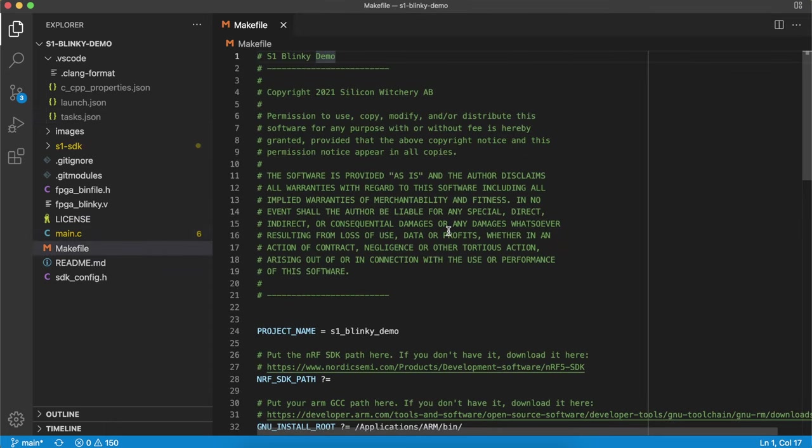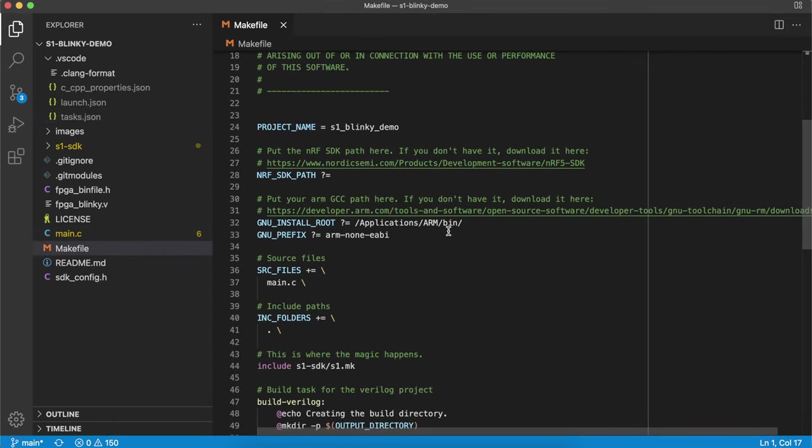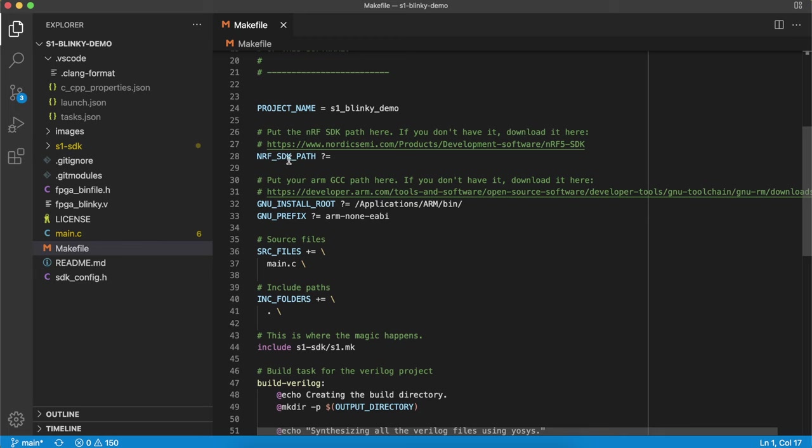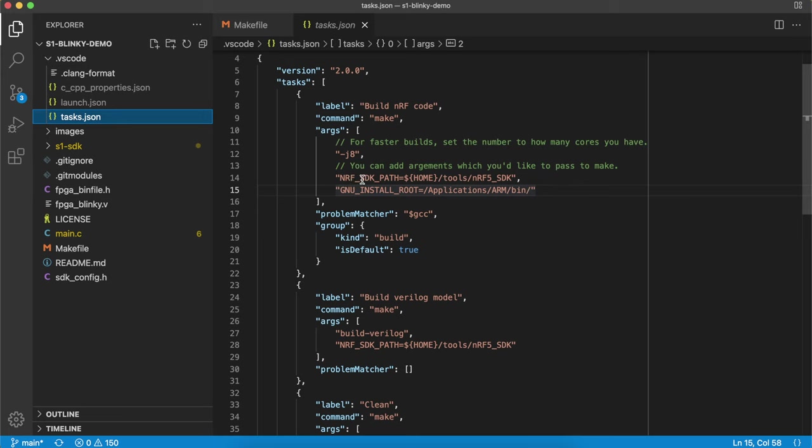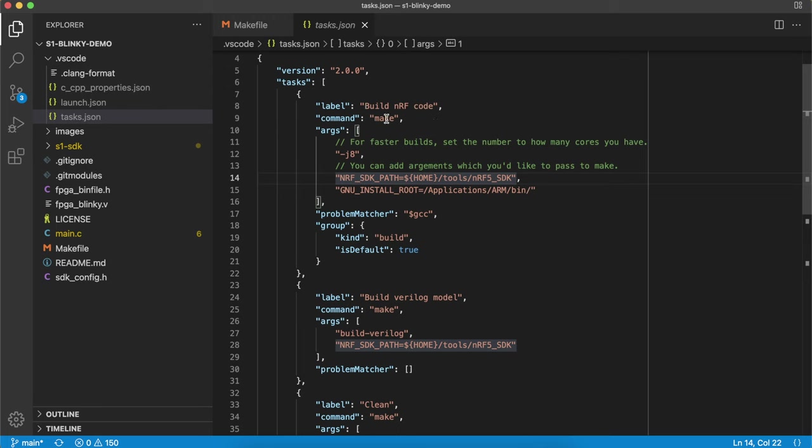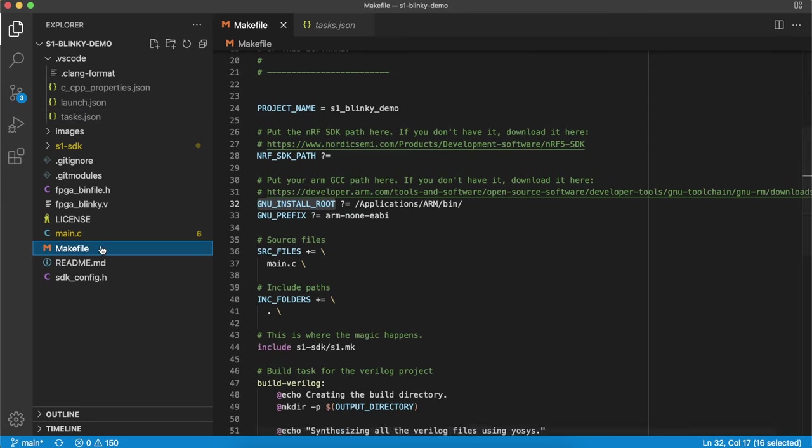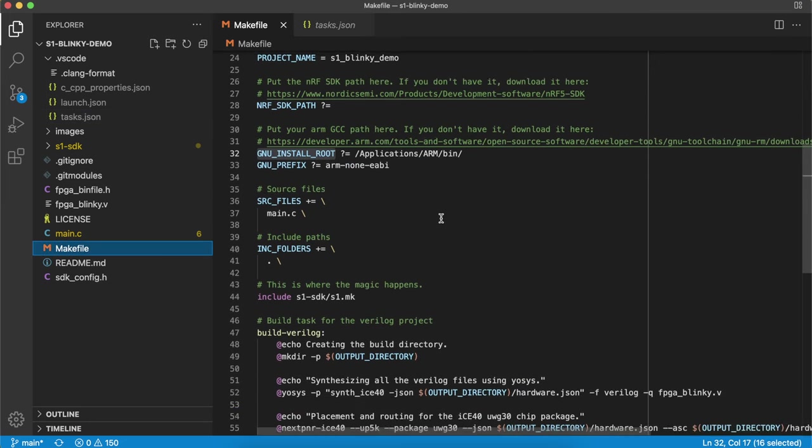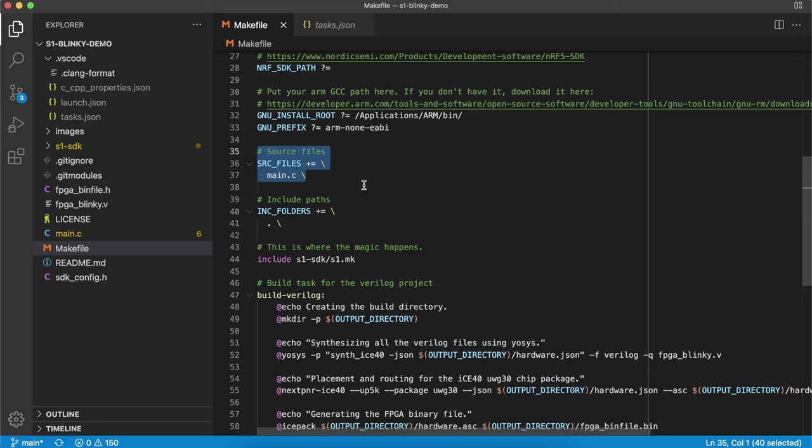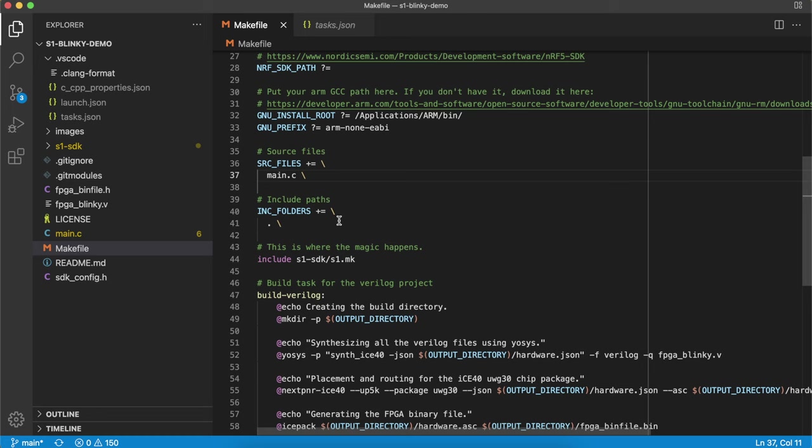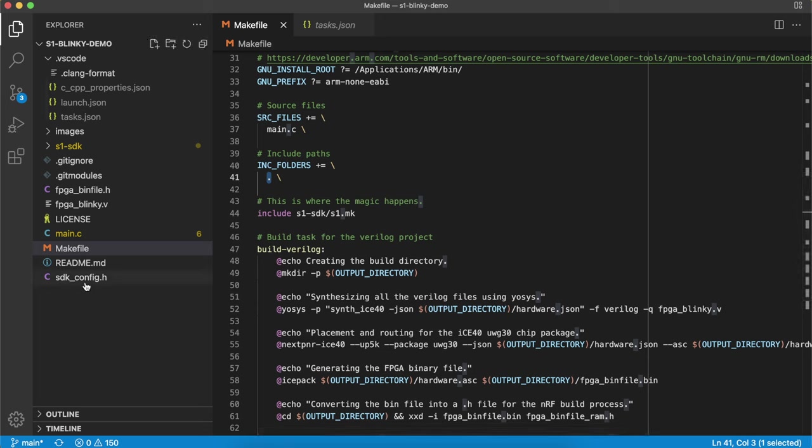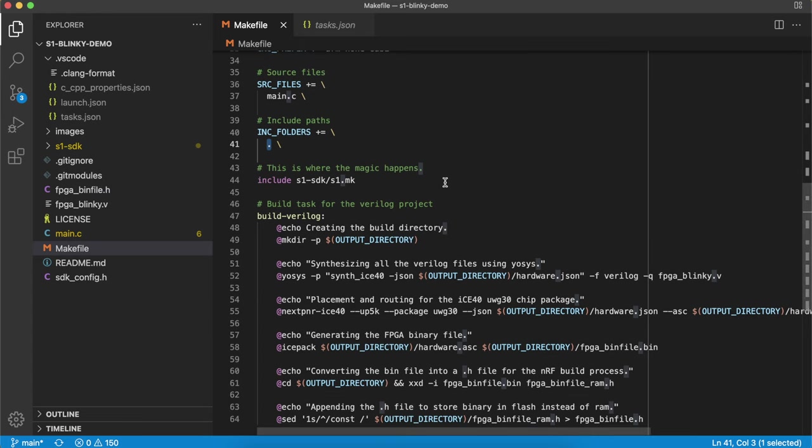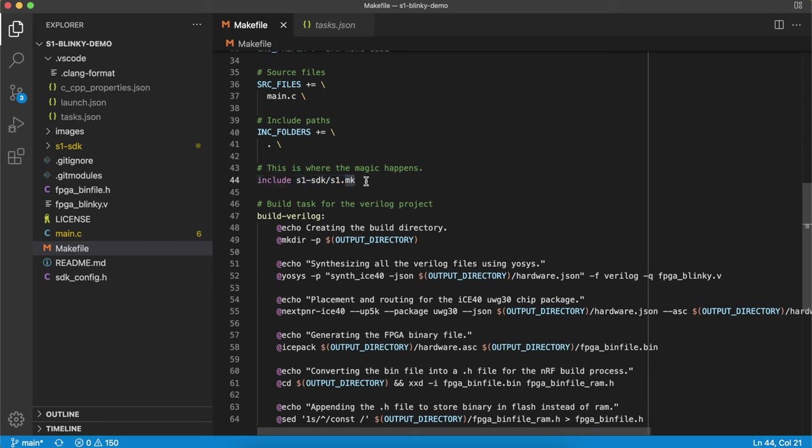Now we can look at the main make file and see how the project is actually being built. So the first thing the make file requires is this NRF SDK path and the GNU install root variables. You'll notice that inside the tasks.json that's exactly what we updated here. So whenever you hit build inside VS Code, VS Code calls make on the command line and it passes these two variables to the make file. The make file then includes all the source files. So here we have the main.c which is the main application in our case here. And we're also including all the header files from this directory.